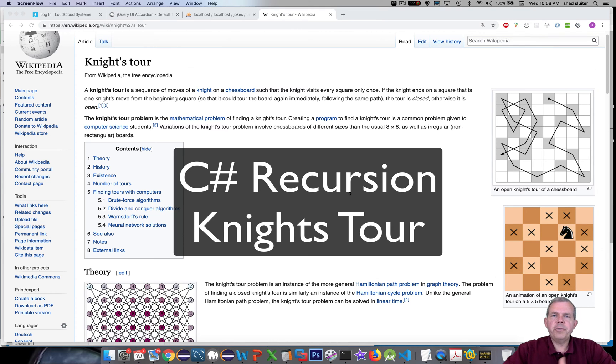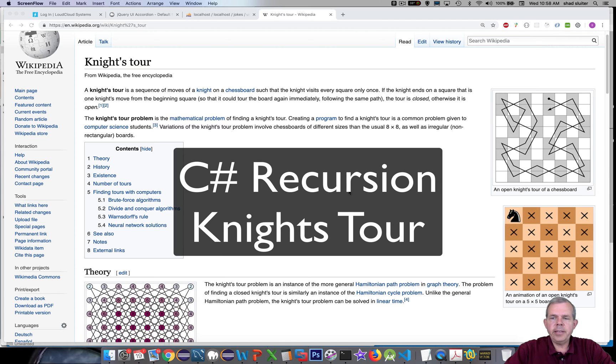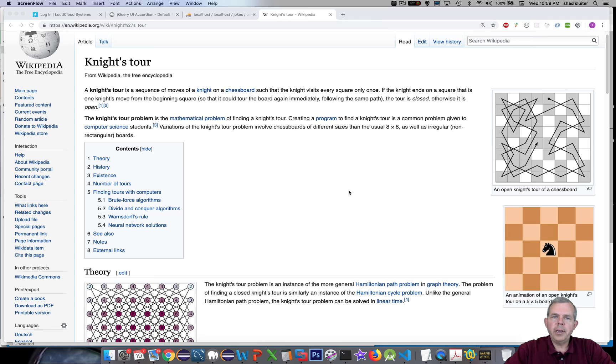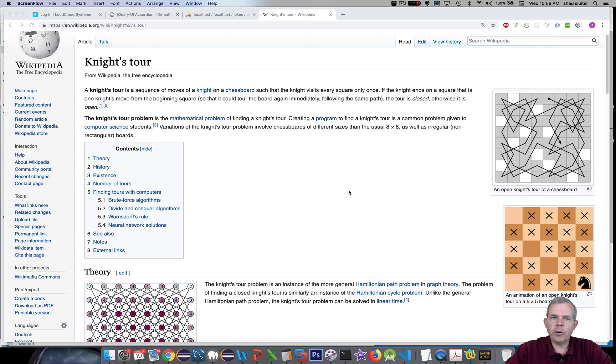Hey, welcome to another video for our C# class. We're in the unit right now called recursion and the problem that we're about to solve now is called Knight's Tour.